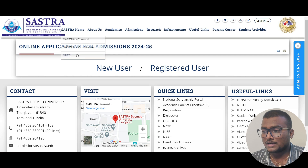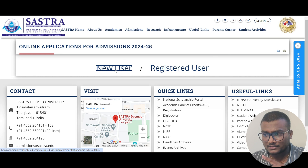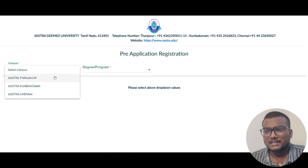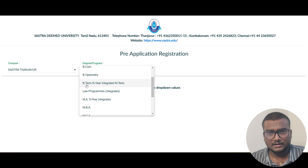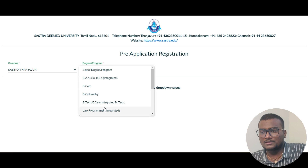Let me take you to the application page. Here is the official SASTRA website. If you've already registered, use the registered user link. If you're registering for the first time, click the new registration button. Once it loads, you can select the campus — my preference would be Thanjavur campus. For degree or program, you can choose B.Tech, or 5-year integrated M.Tech, or both, depending on your preference.